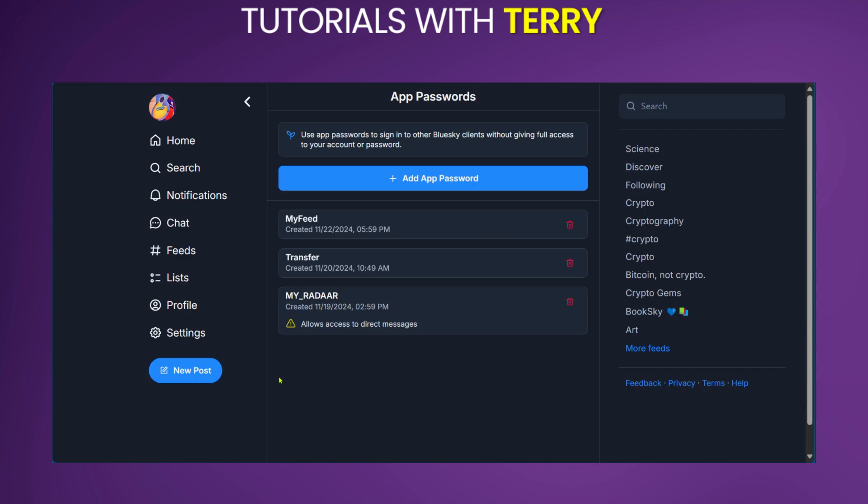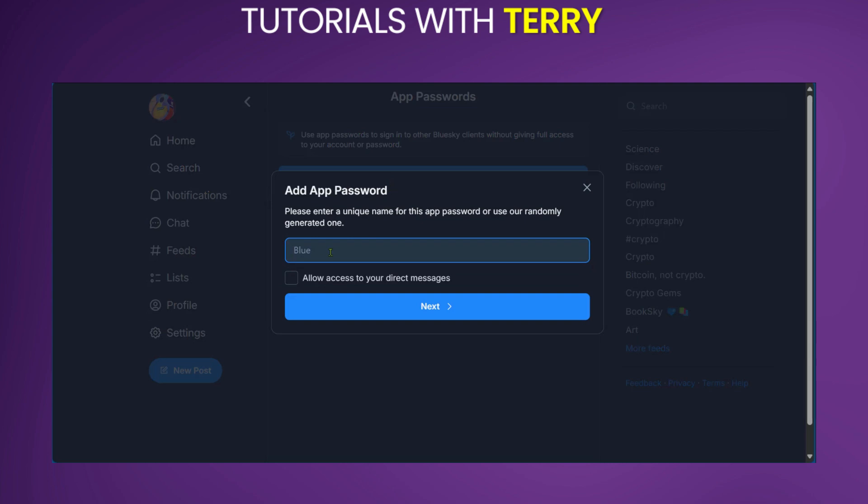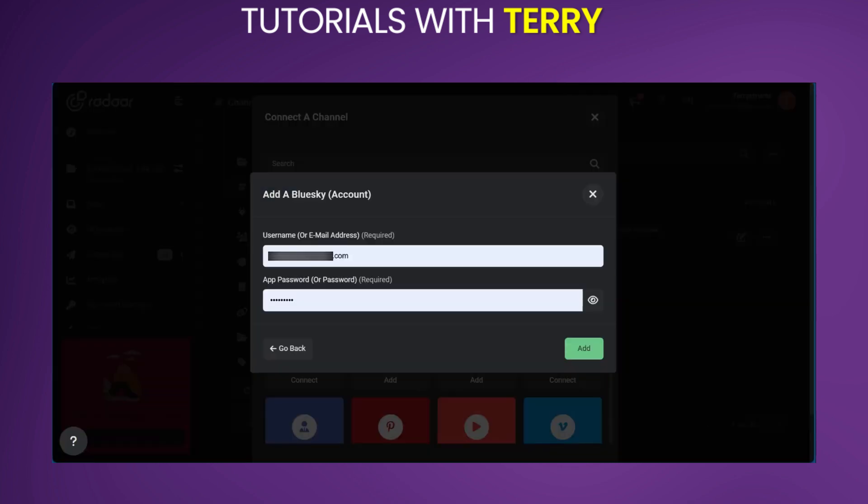But if you're doing this for the first time, you can simply tap on Add App Password, put in the name of the app password in order to identify it, and then click Next. When you do that, it will generate a password where you can copy it.